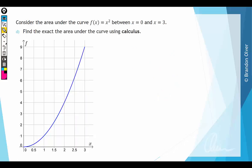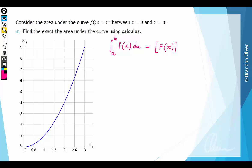Finally, we want to find the exact area under the curve using calculus, moving beyond approximations. The area under a curve that is all above the x-axis is given by the definite integral from a to b of f(x) dx. By the fundamental theorem of integral calculus, this equals the antiderivative F(x) evaluated at the upper terminal b, minus the antiderivative evaluated at the lower terminal a.